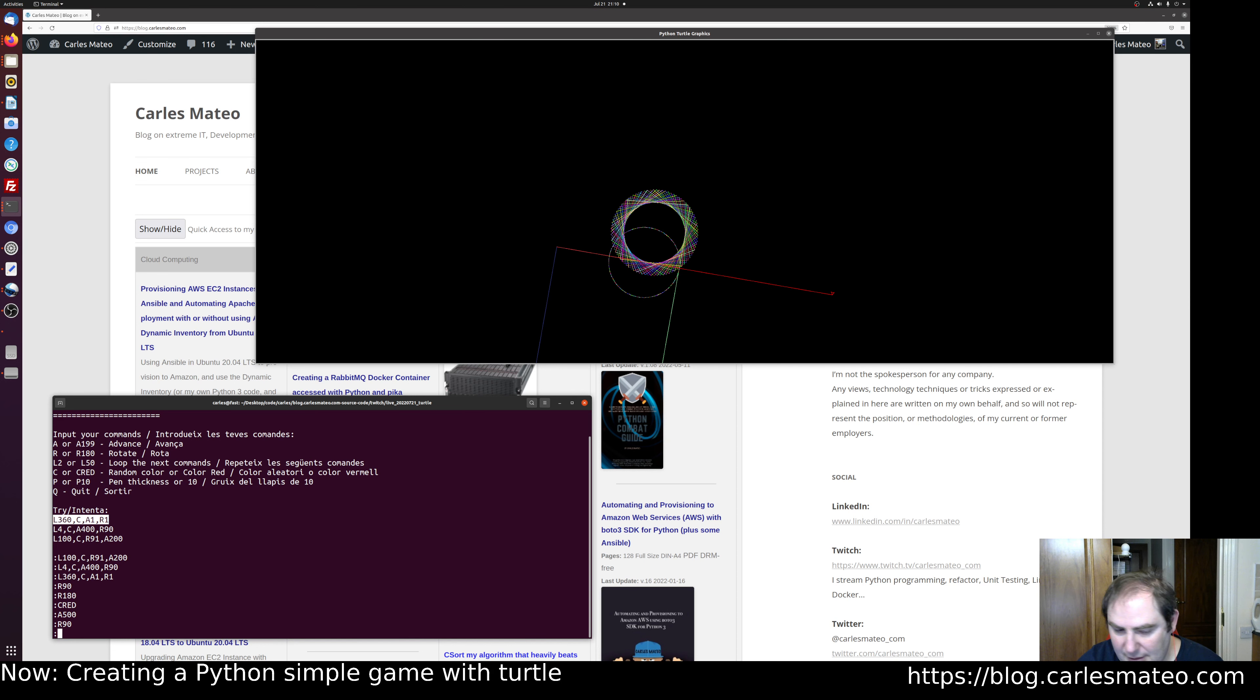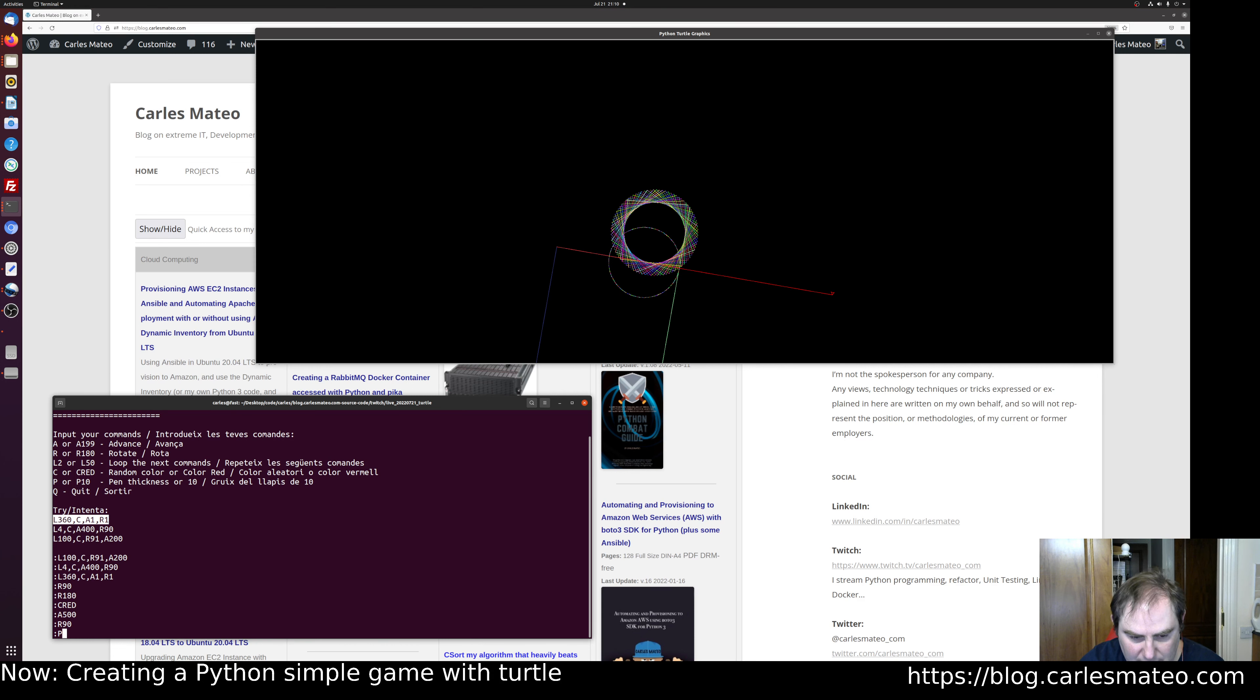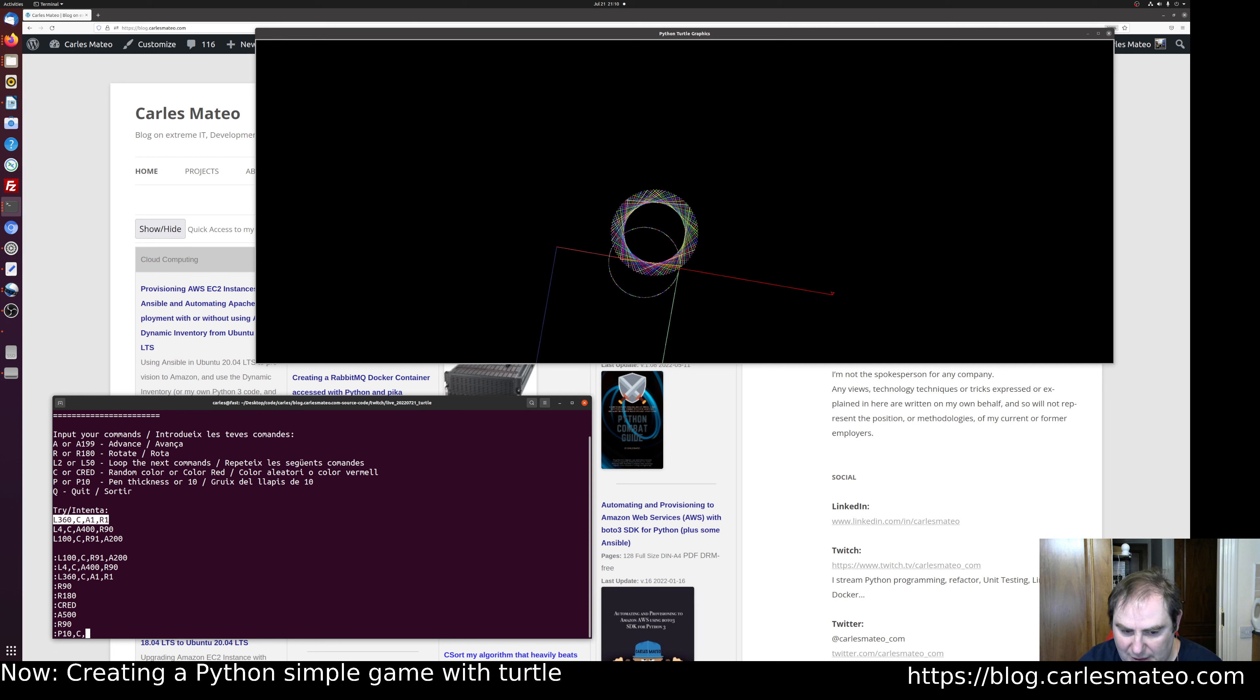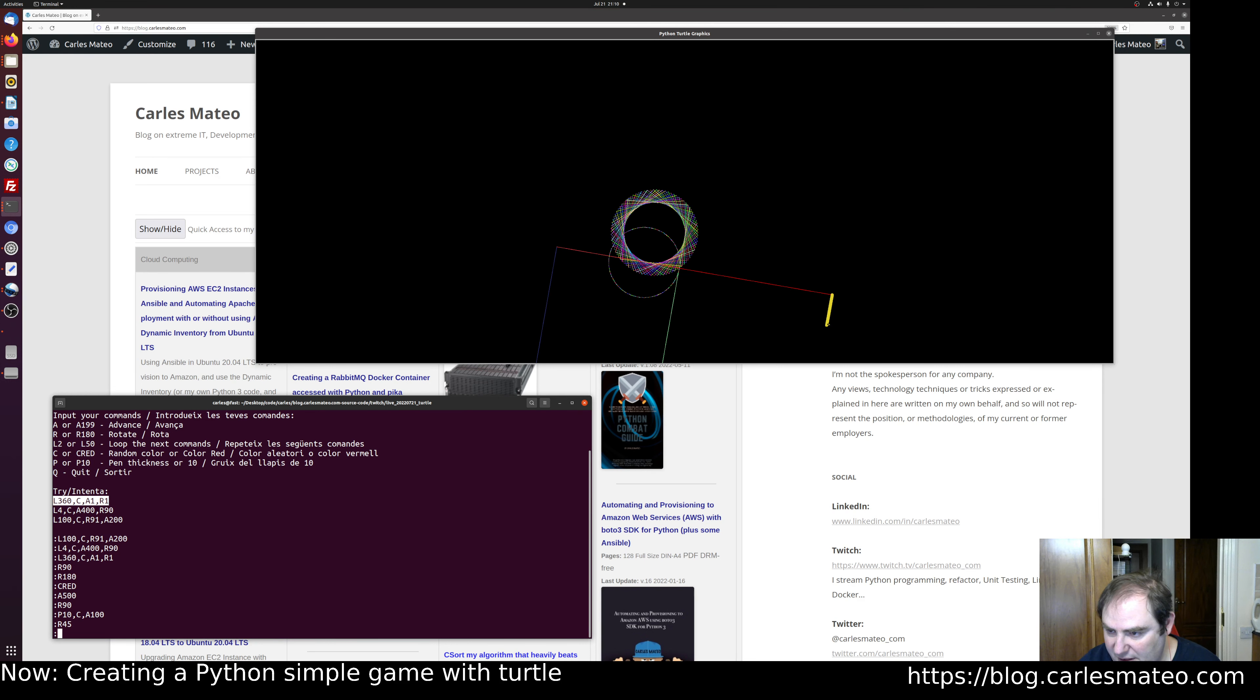Now I'm gonna do loop 100 times—I'm gonna increase the pen thickness to 10. I'm gonna change the color to a random color and advance 100 pixels. I'm gonna rotate 45 degrees.